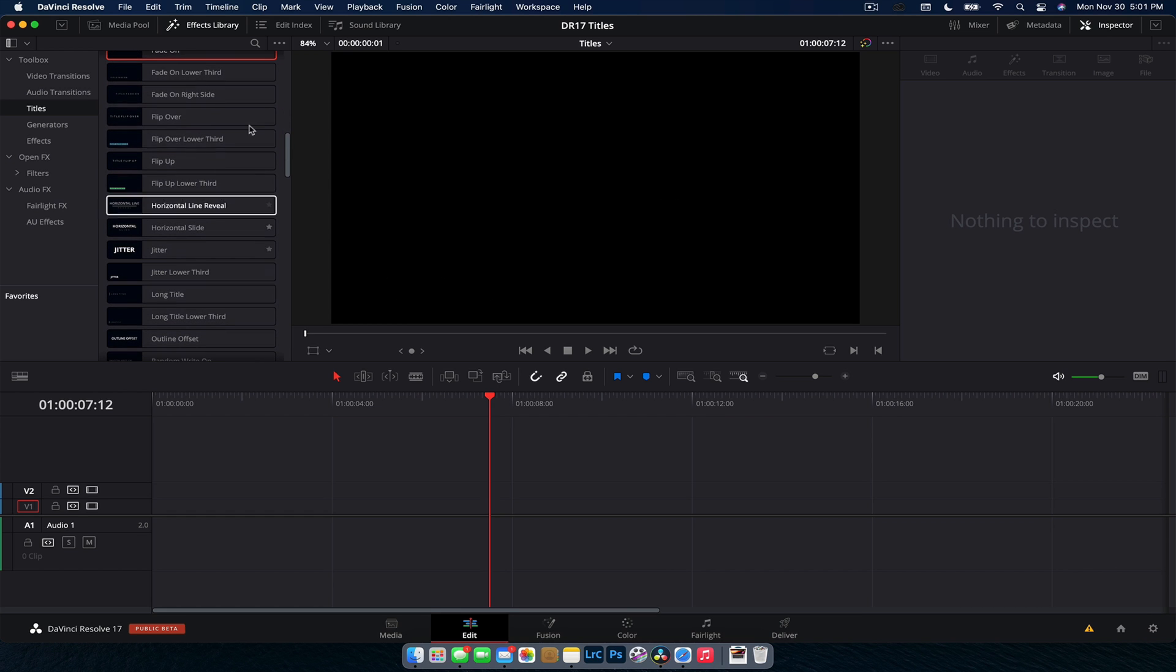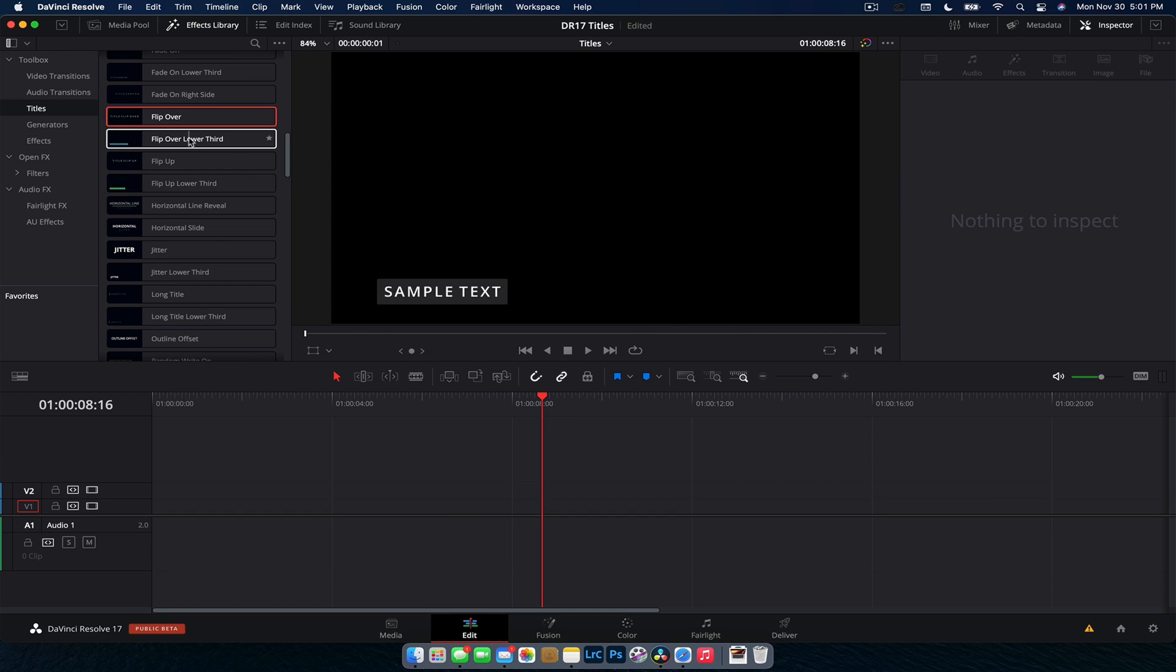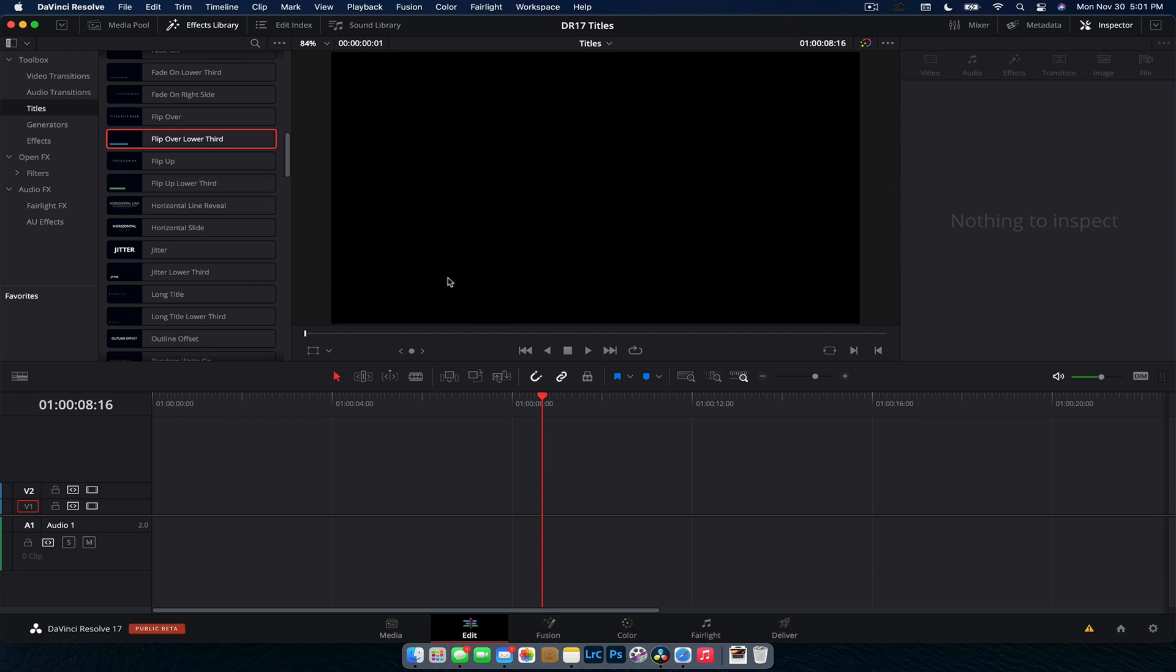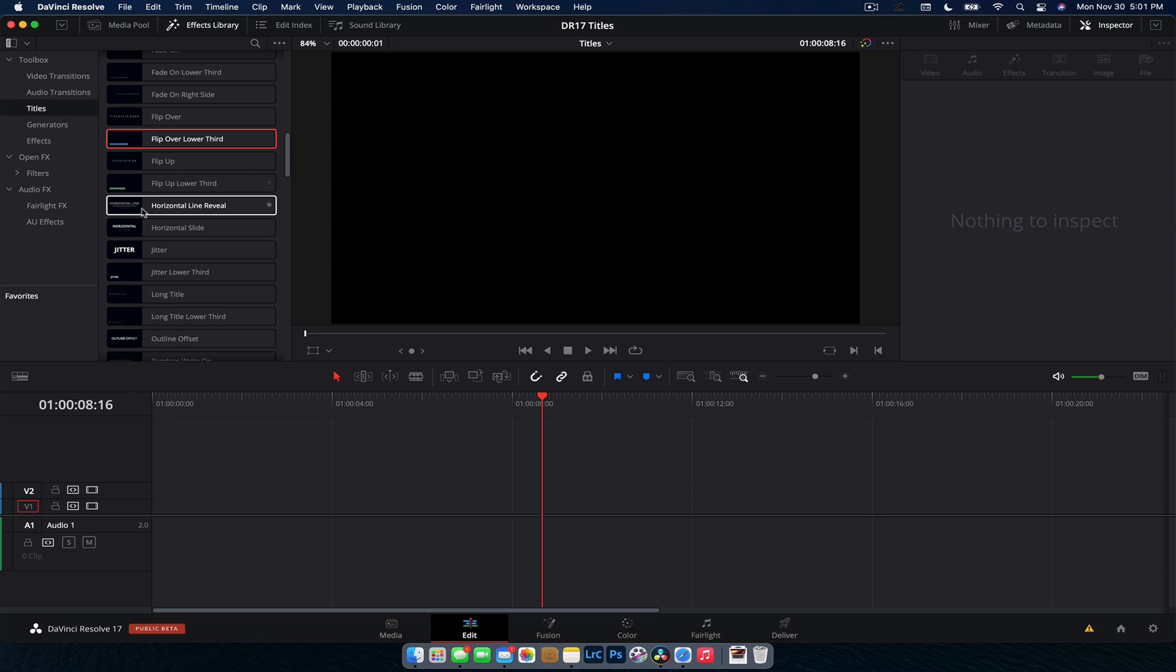Now we're getting into some of the more gimmicky ones. We have a flip over one. So it's like a 3D reveal, whatever you would use that for. And we have another lower third one. Now we have a flip up one, very similar. As you can see, just sort of flips up from the bottom. These are not ones I would use. Again, this is, I find just a little bit too much for a title, but each their own.